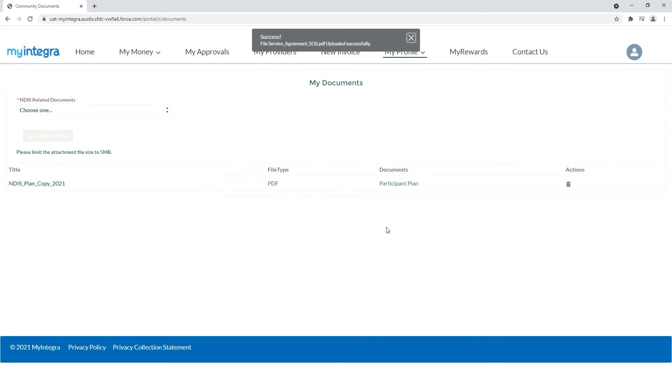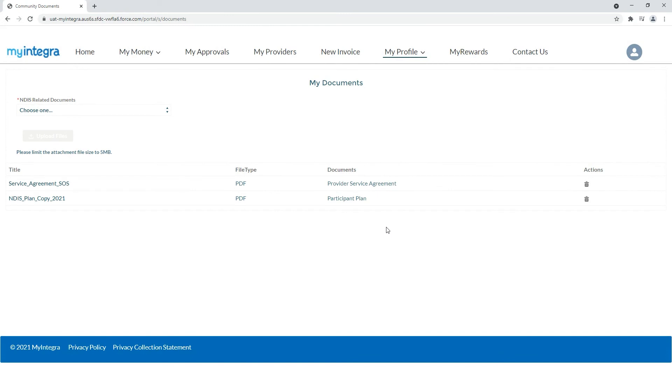To view a document you have uploaded just click on the name of the document to open it up.